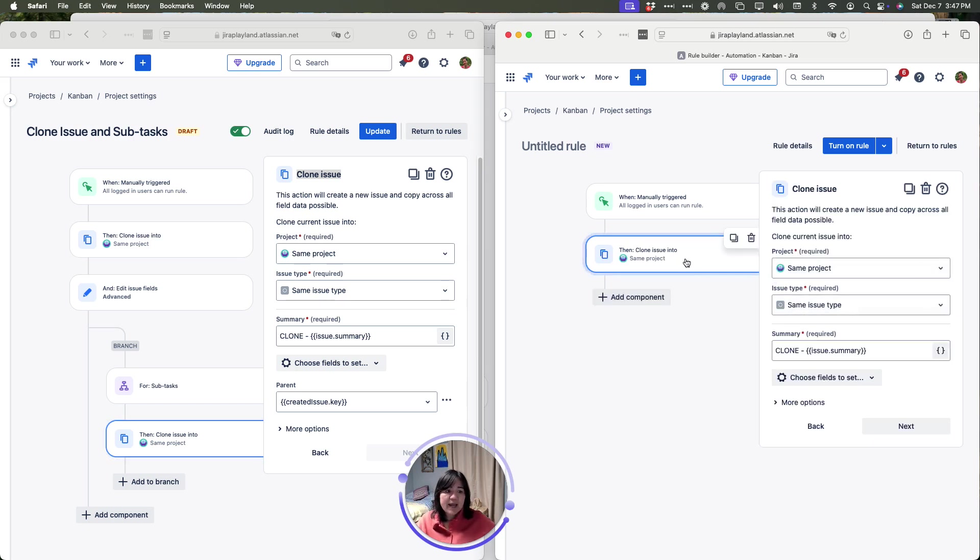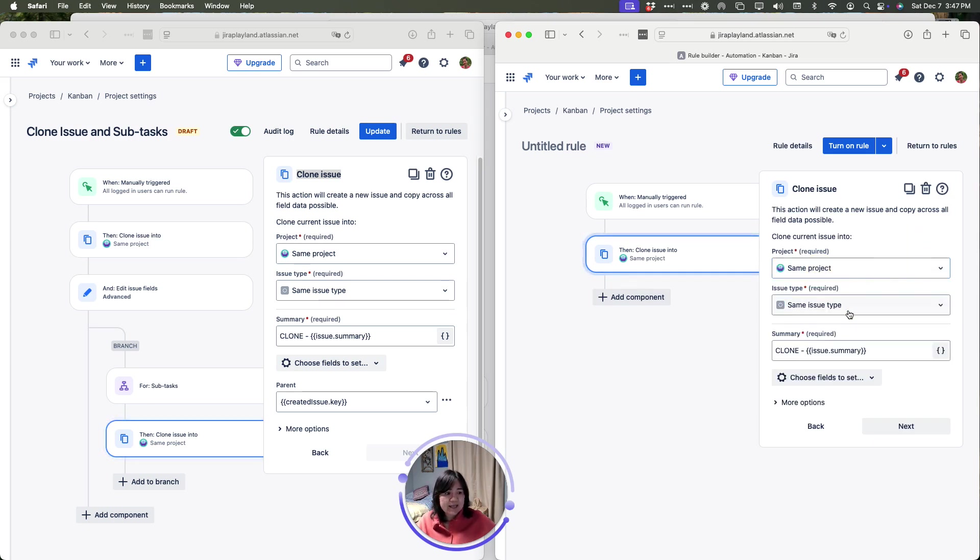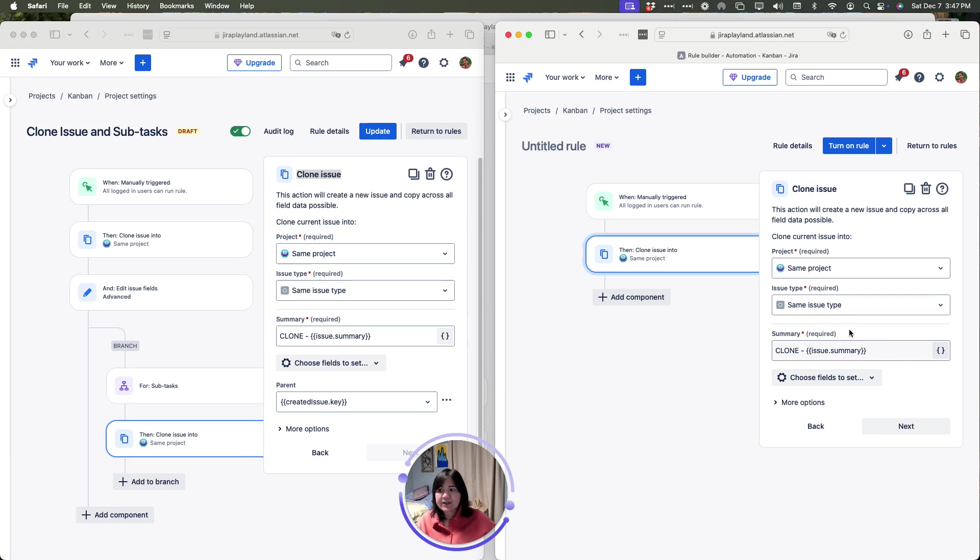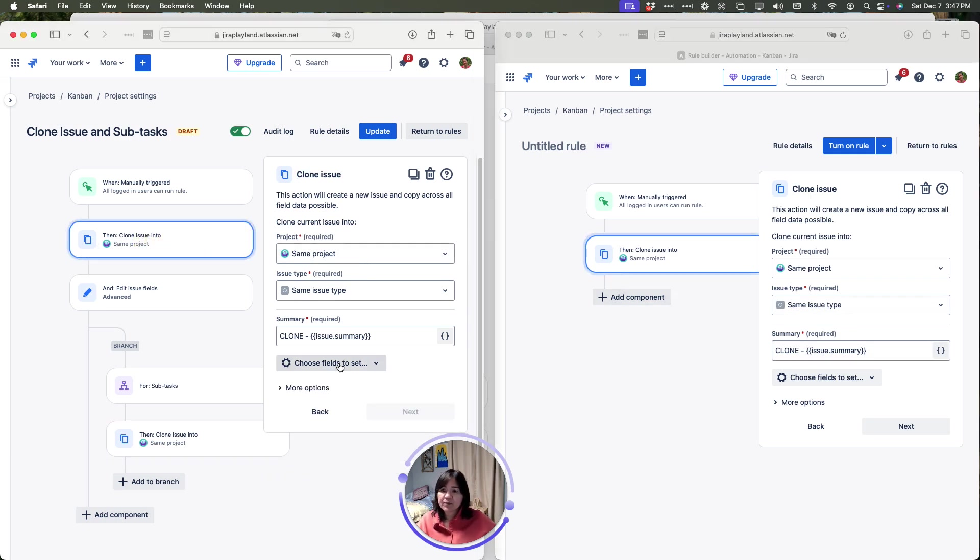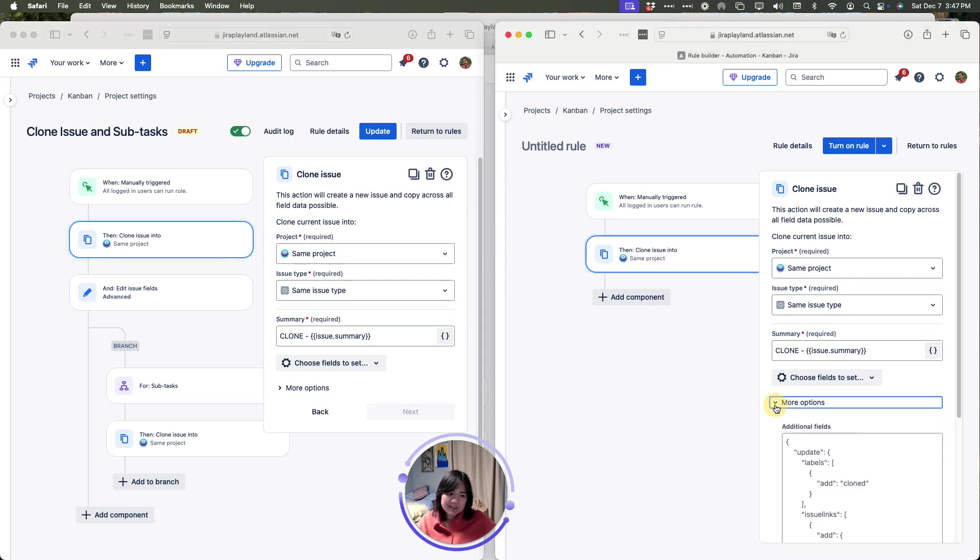Now I'm going to say I want you to clone the issue into the same project as the same issue type and then I'm going to clone the summary of this. We go back to our original rules. This looks right. I'm going to expand it because sometimes I forget if I've done anything special in my more features.